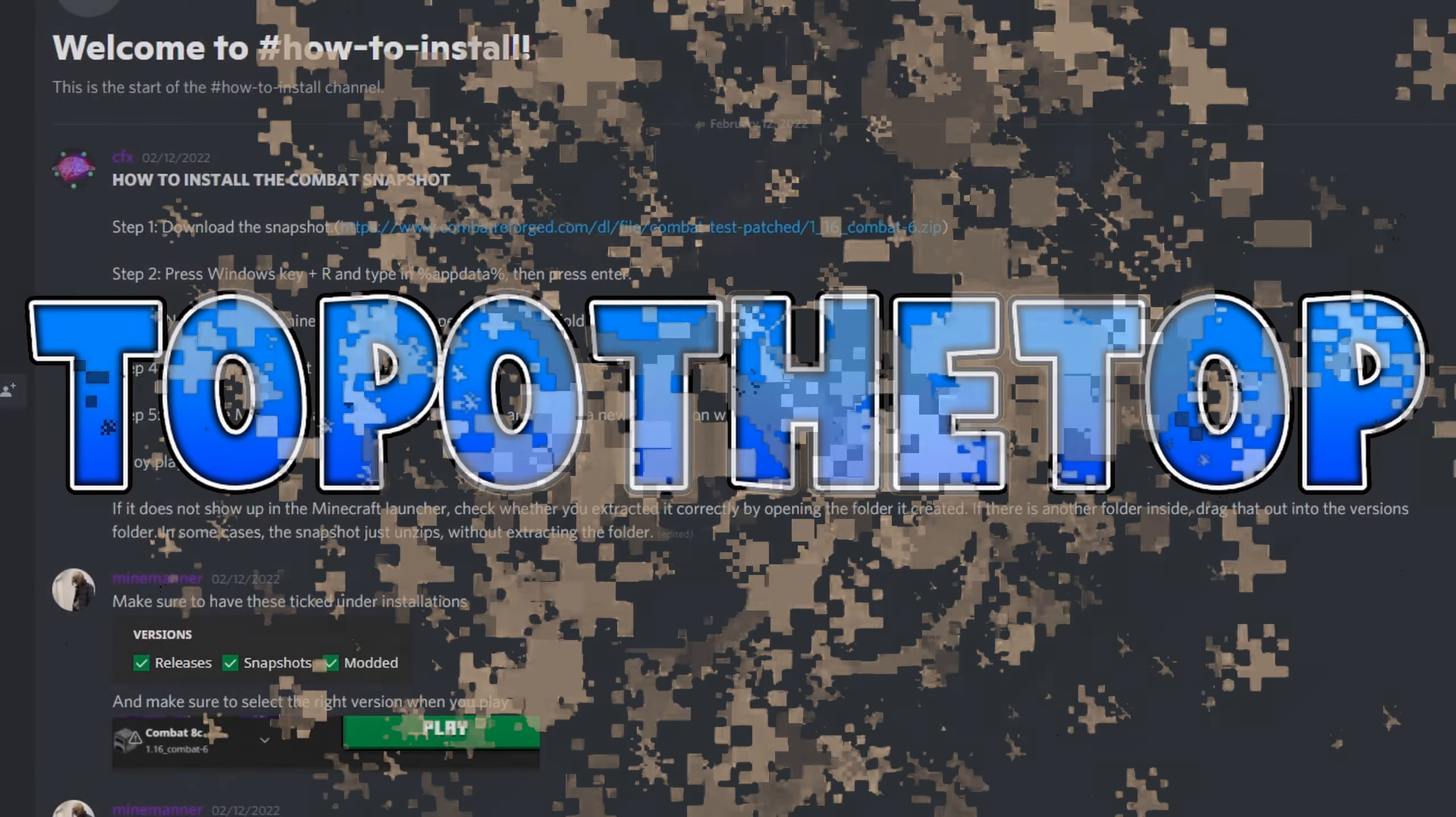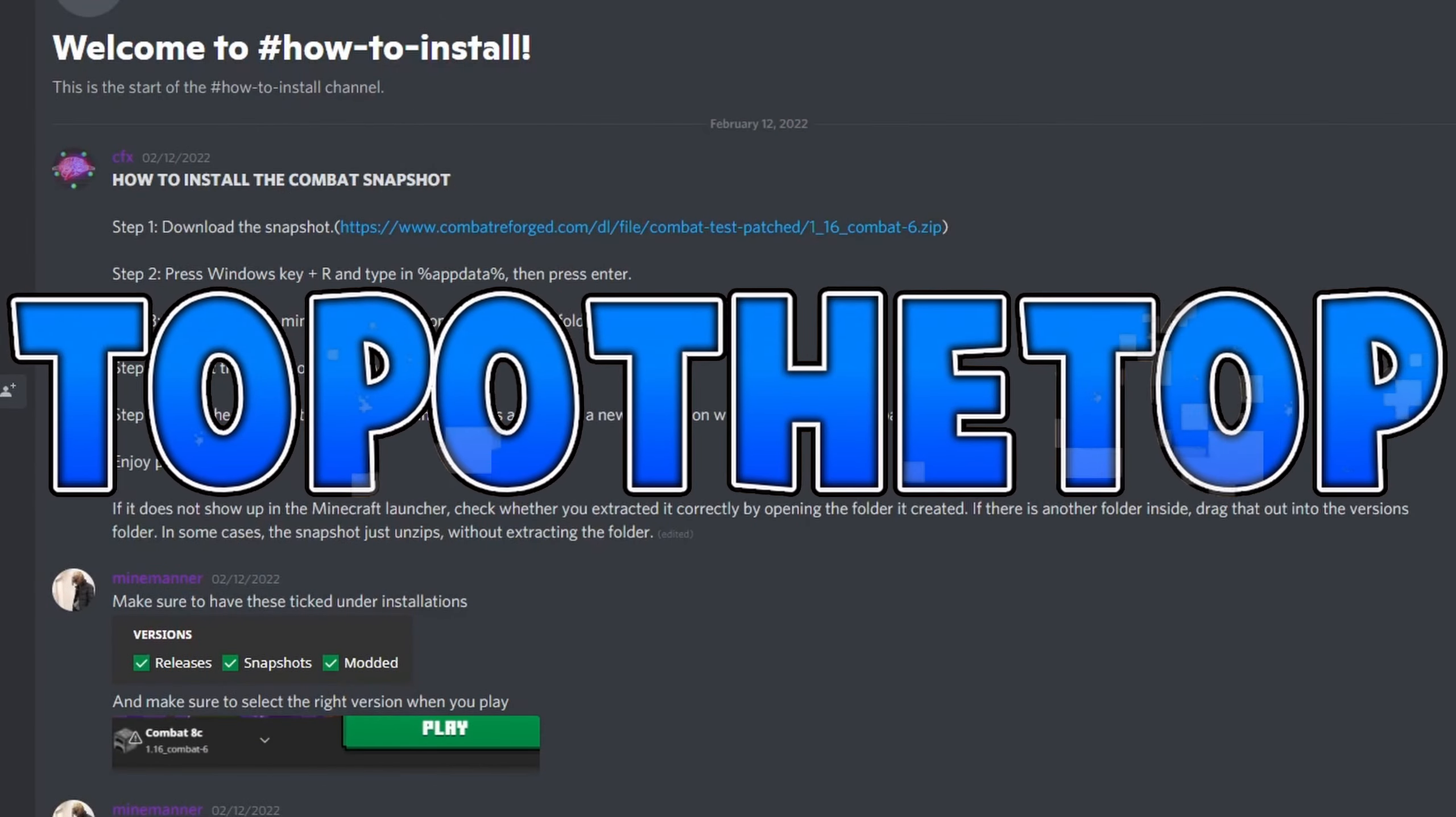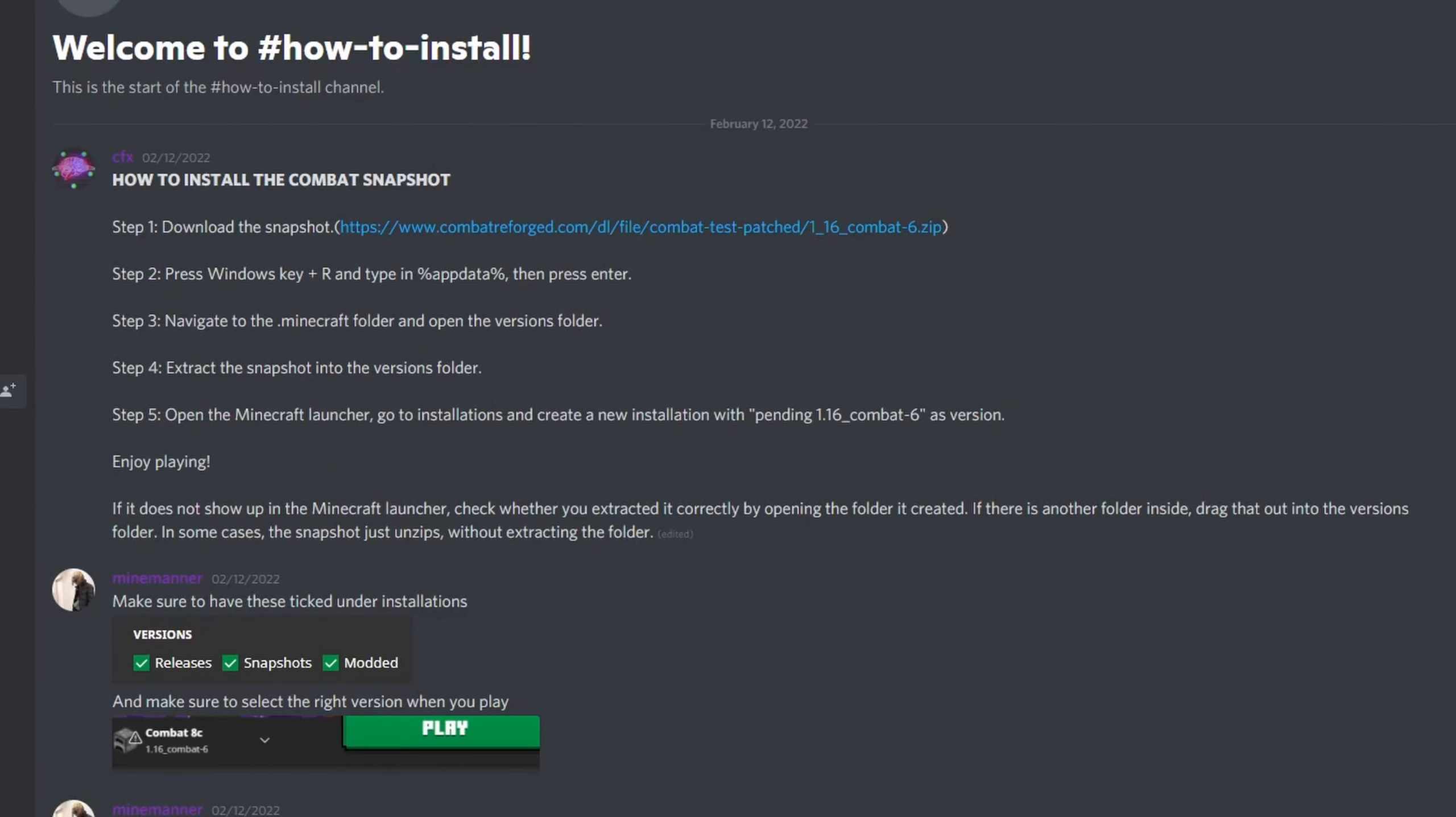Some people were confused about how to download the Minecraft Combat Reforged mod for playing on 1.19 PvP servers. People will think that it's the latest snapshot, but it isn't the latest snapshot or anything like that.